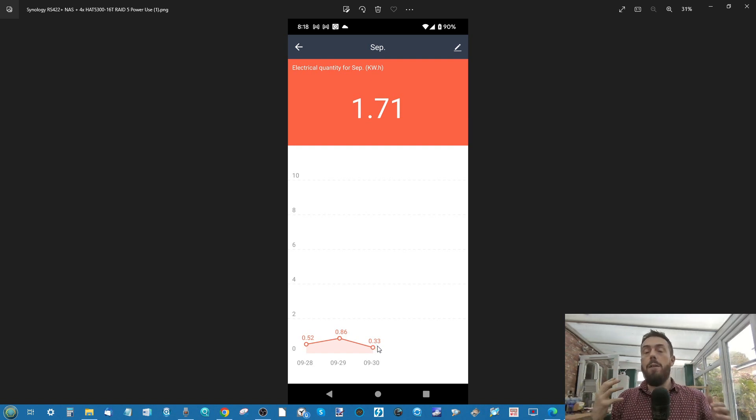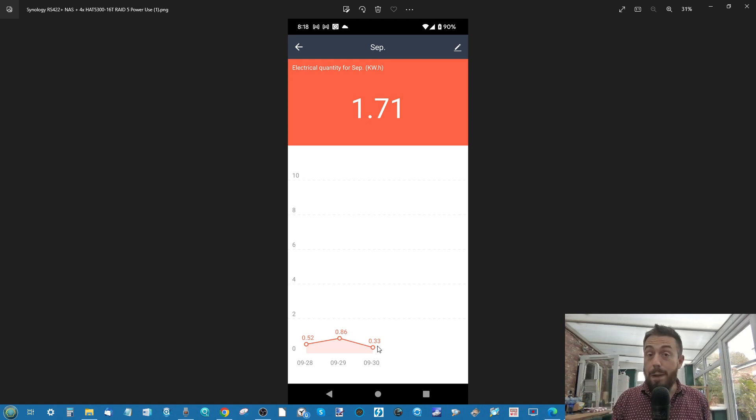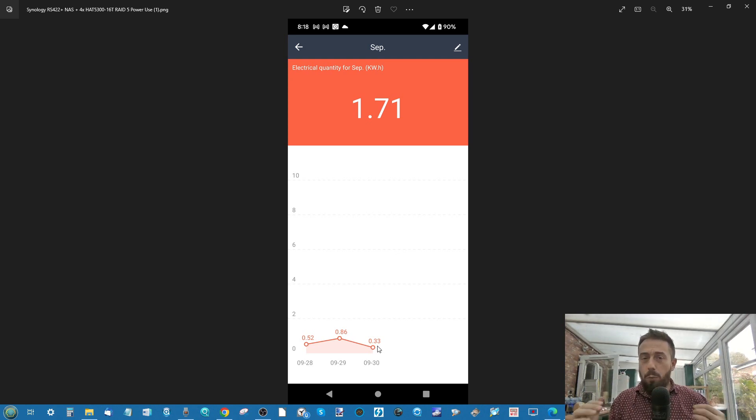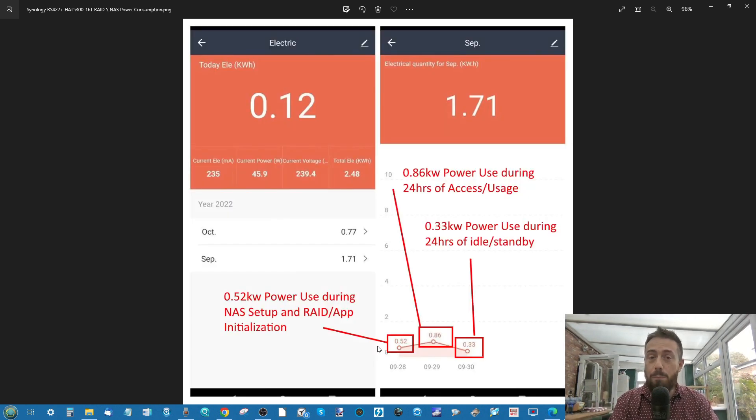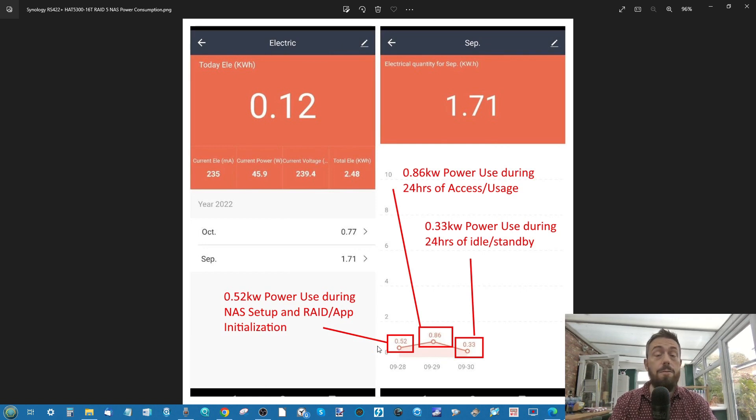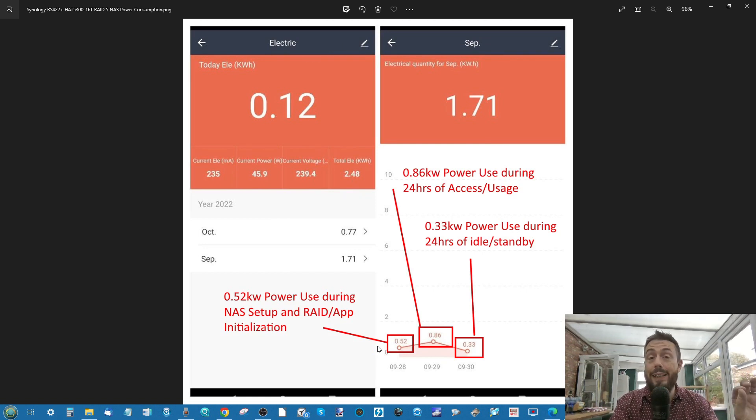So 0.86 for this NAS, which for a rack mount, before we go any further, I will say straight away, that is an impressive statistic for a rack mount device.